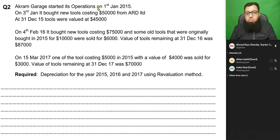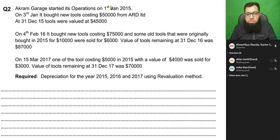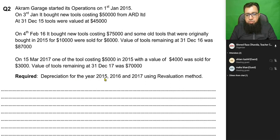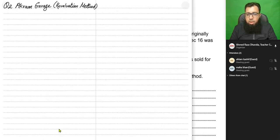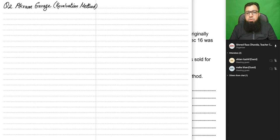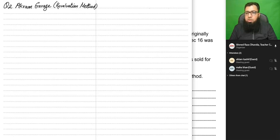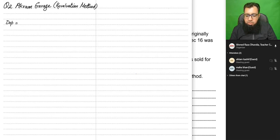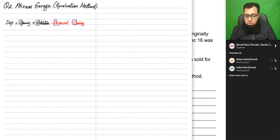Let's start the exercise. Akram Garage started its operations on 1st January 2014 and we need to calculate depreciation for three years — 2015, 2016, and 2017 — using the revaluation method. Whenever the examiner doesn't mention the depreciation method, we always apply the revaluation method unless it says straight line or depreciation on cost. The formula for the revaluation method is: opening plus addition minus disposal minus closing.